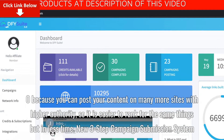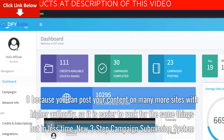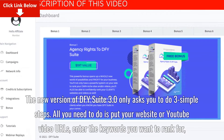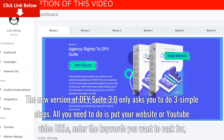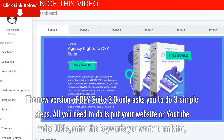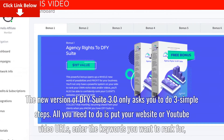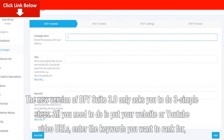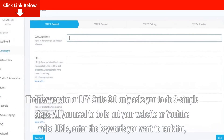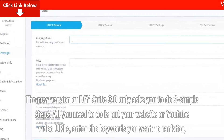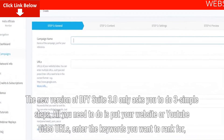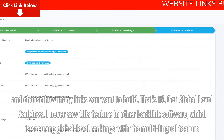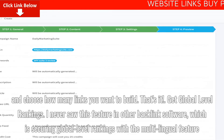New 3-Step Campaign Submission System. The new version of DFY Suite 3.0 only asks you to do three simple steps. All you need to do is put your website or YouTube video URLs, enter the keywords you want to rank for, and choose how many links you want to build. That's it.